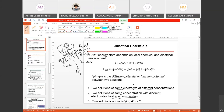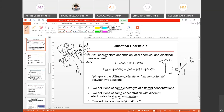The second condition: two solutions having the same concentration with different electrolytes. For example, you have a septum or membrane with 0.1 molar NaCl on one side and 0.1 molar KCl on the other. The electrolyte is not the same but the concentration is the same, so this can also produce junction potential.